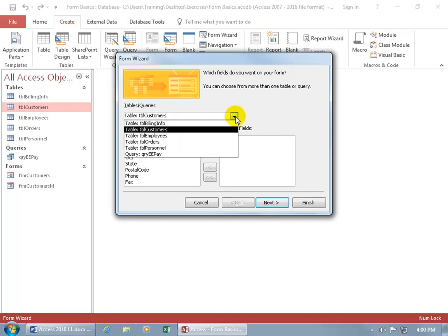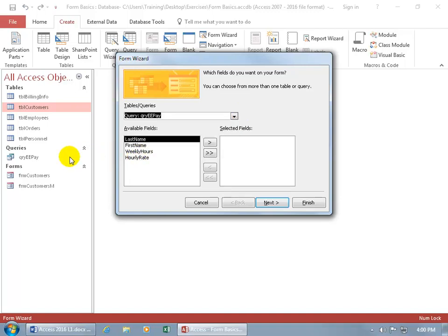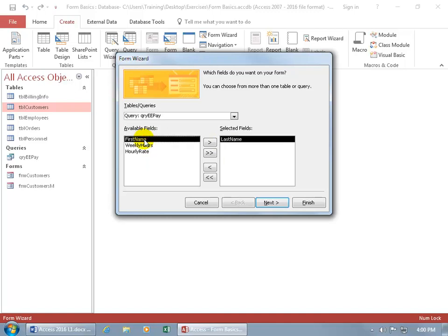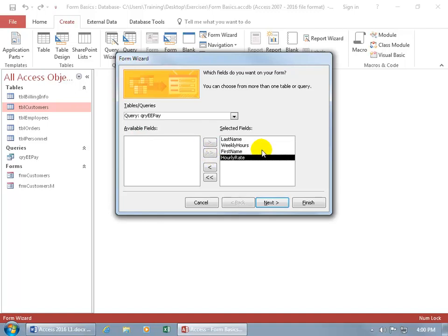But again, you can click on the drop-down arrow and it lists all the tables and the one query that I have over here and the available fields from that query that I can then go ahead and choose from Available to add to my form by double-clicking or selecting one, hitting the arrow or using the double arrows to add them all over to the selected fields side.